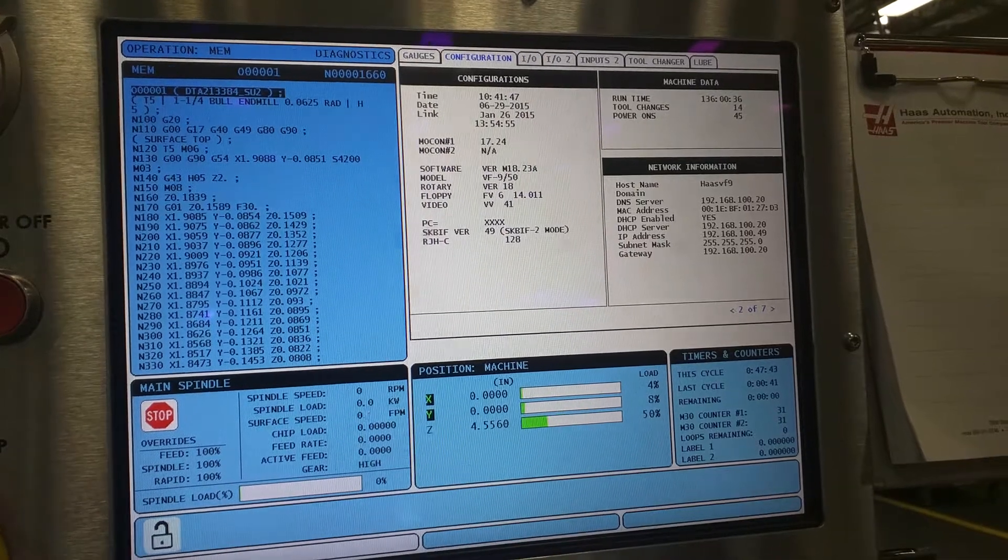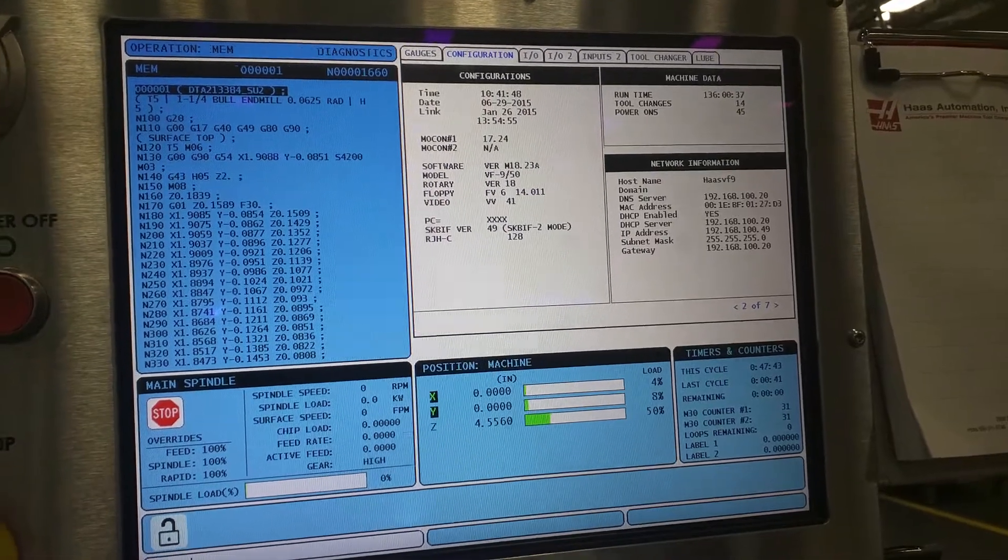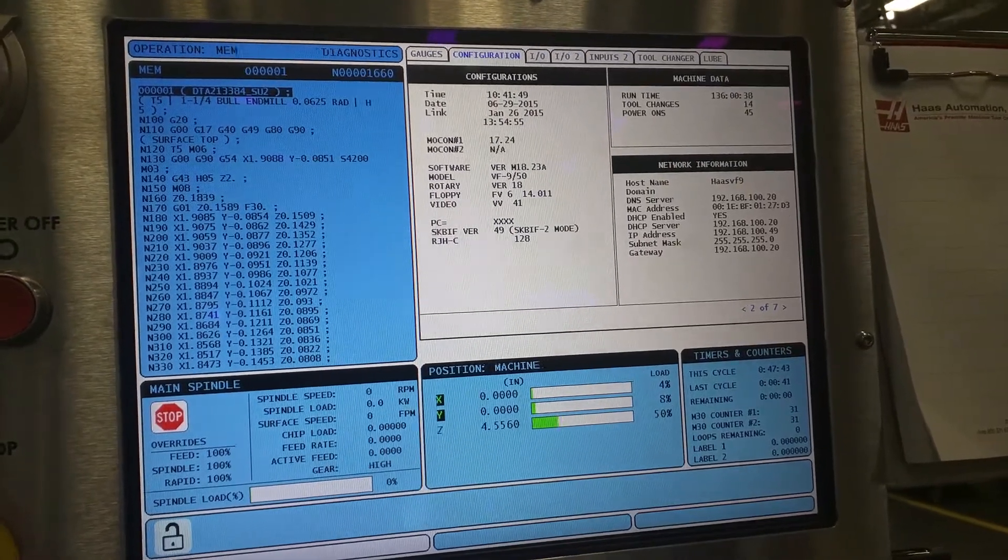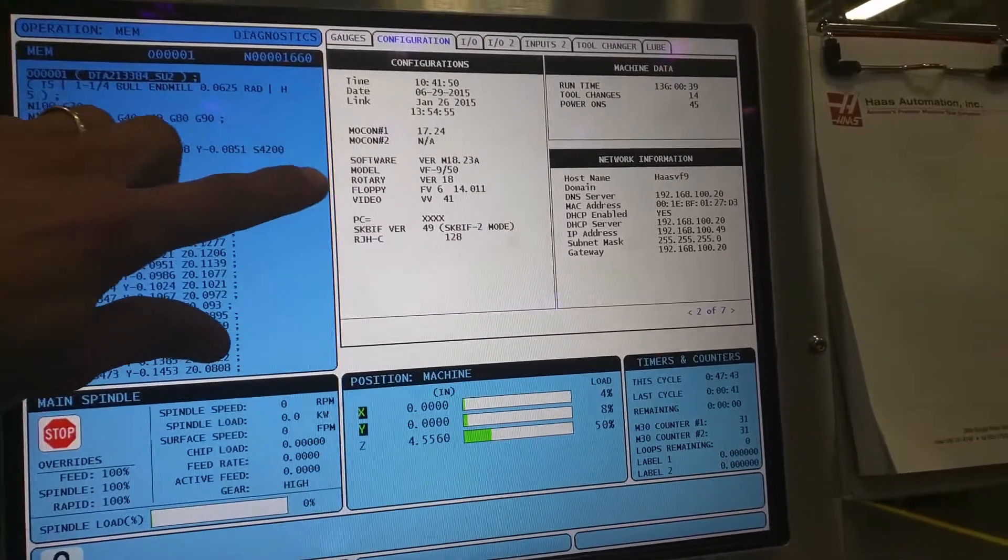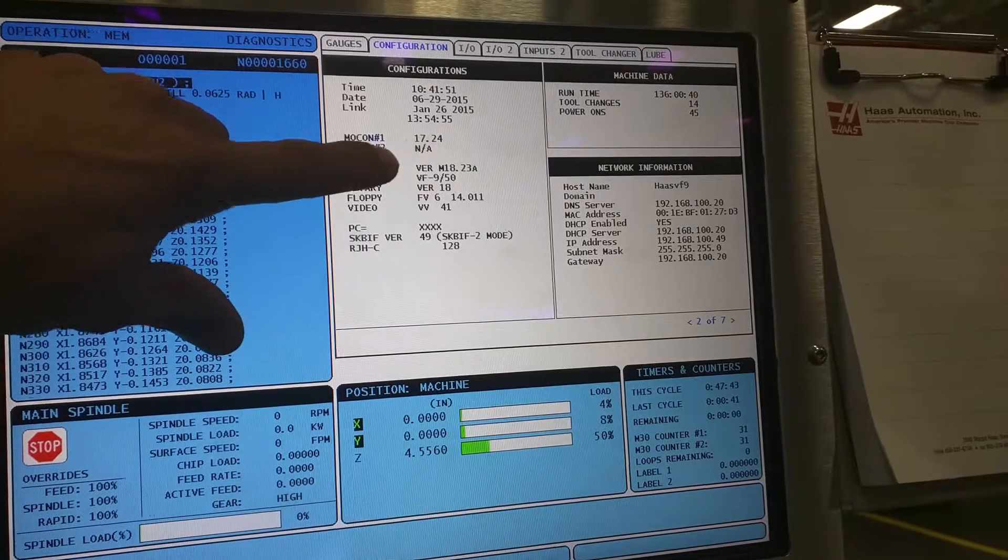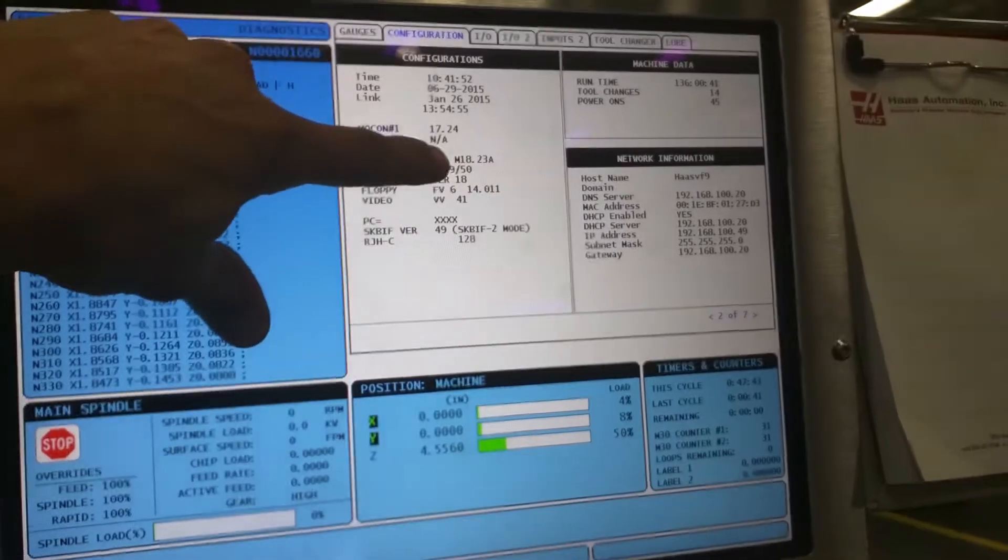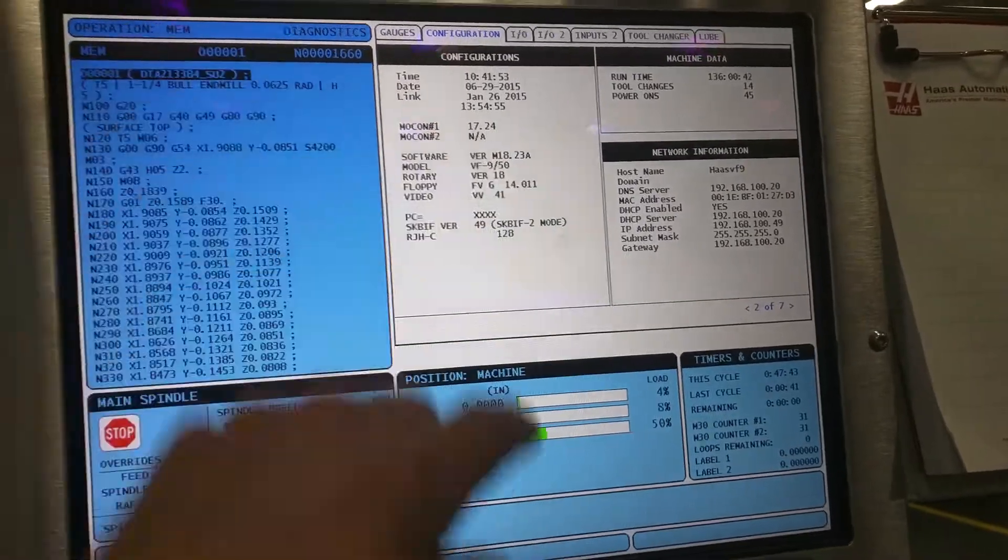Okay, today's date is June 29, 2015. So I'm working with software version 18.23A.